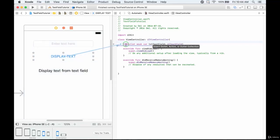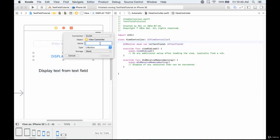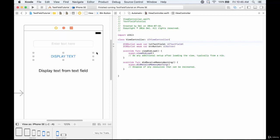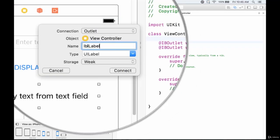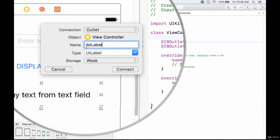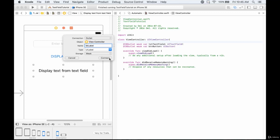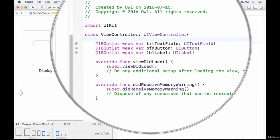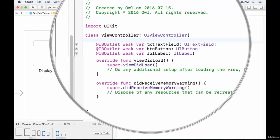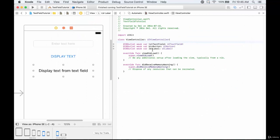Next we're going to add the button outlet, called btnButton — type UIButton, weak storage. Now the label: I'll call it lblLabel. That three-letter abbreviation at the beginning helps identify what it is. Although we've given these obvious names like button, label, and text field, names might not be so obvious in the future, so including that three-letter prefix is good practice — though it's ultimately up to you.